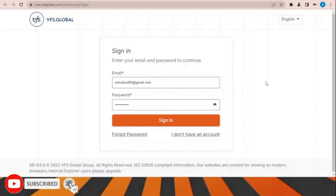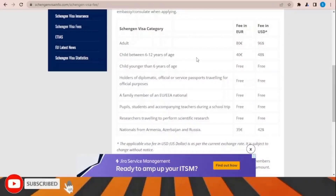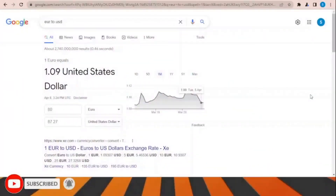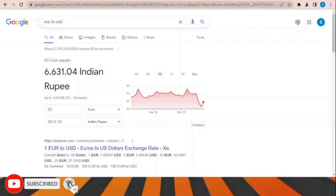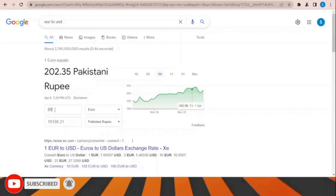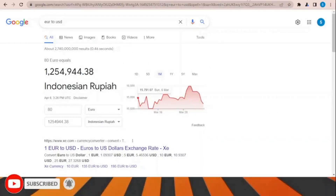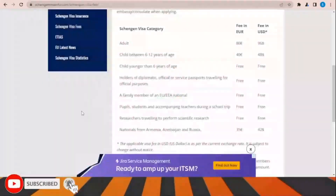Regarding Schengen visa fees: the fee is 80 euros for adults, and 40 euros for children between 6 and 12 years of age. In US dollars this equals approximately 87 dollars currently. The fixed amount is 80 euros and it changes depending on your country's exchange rate.